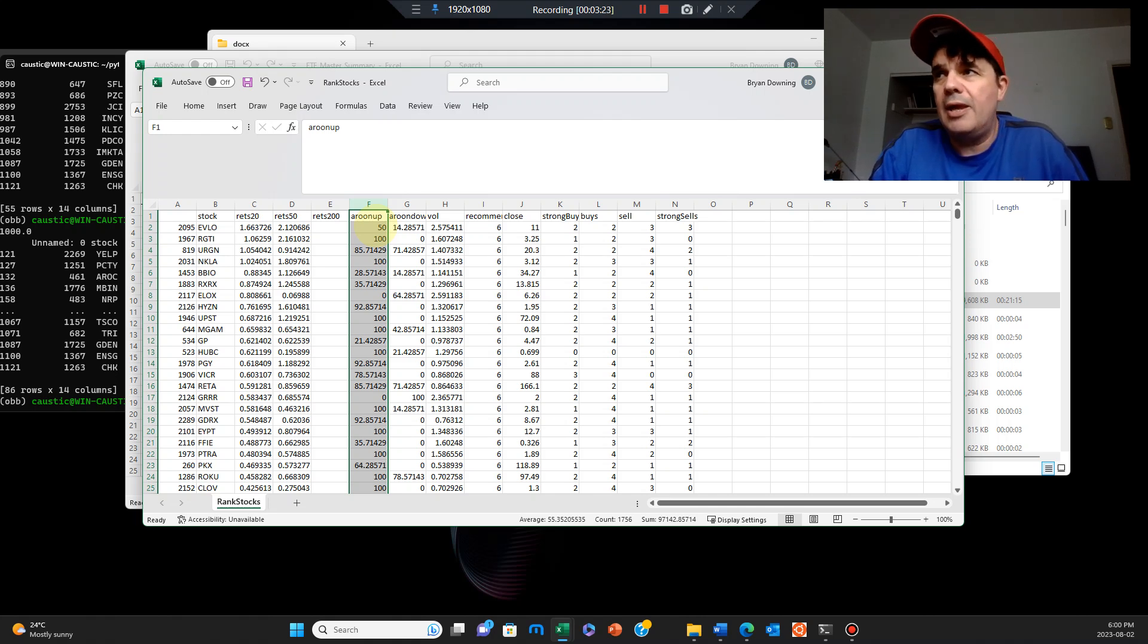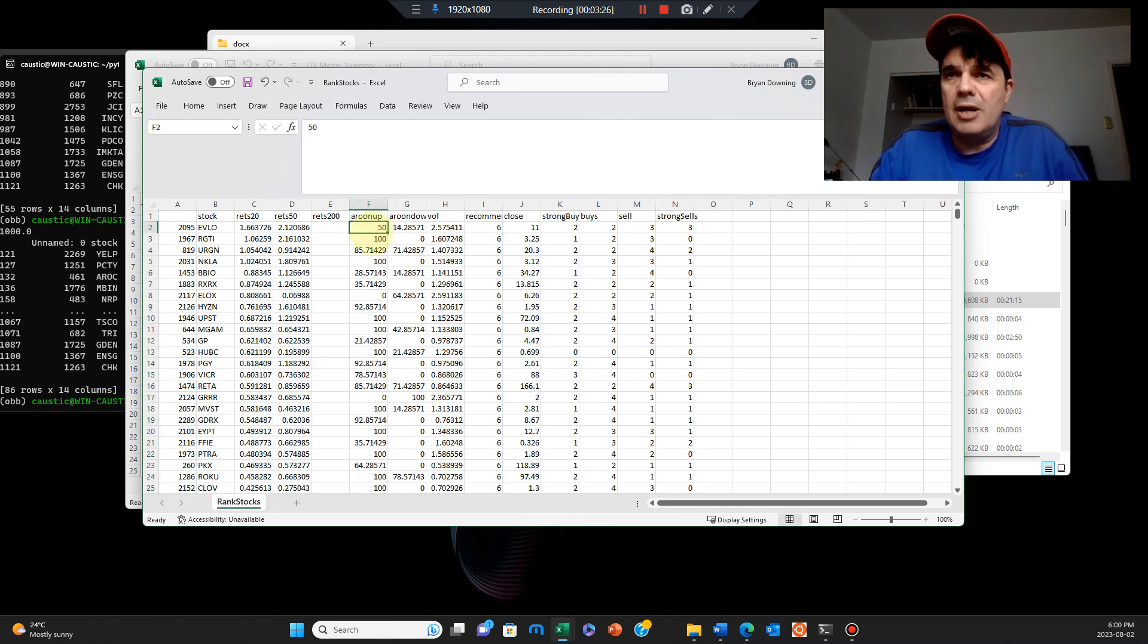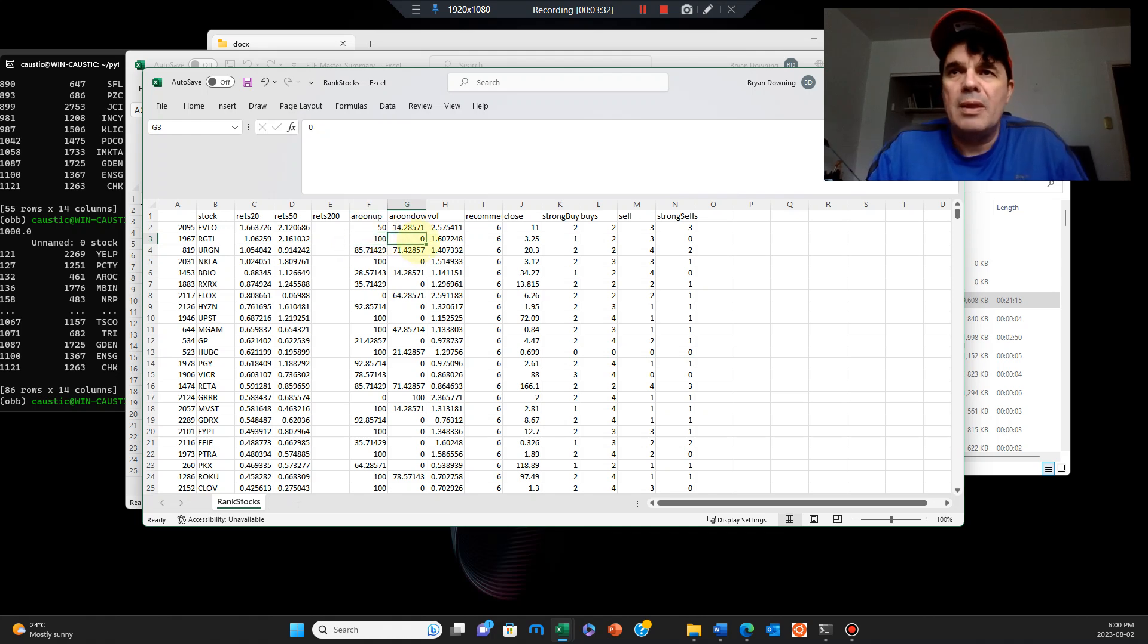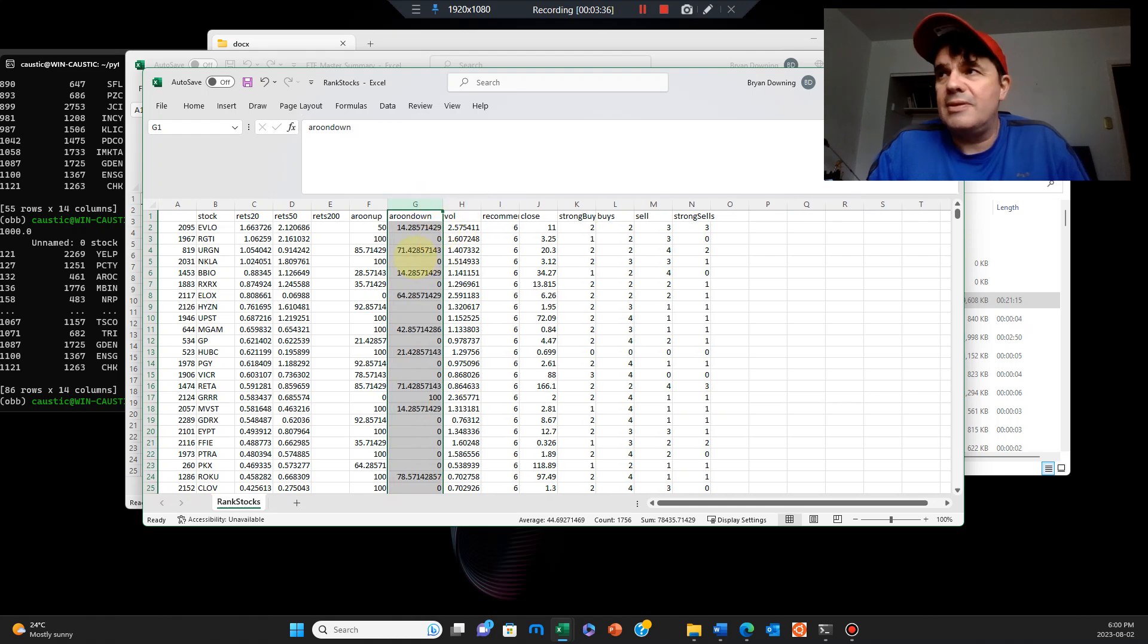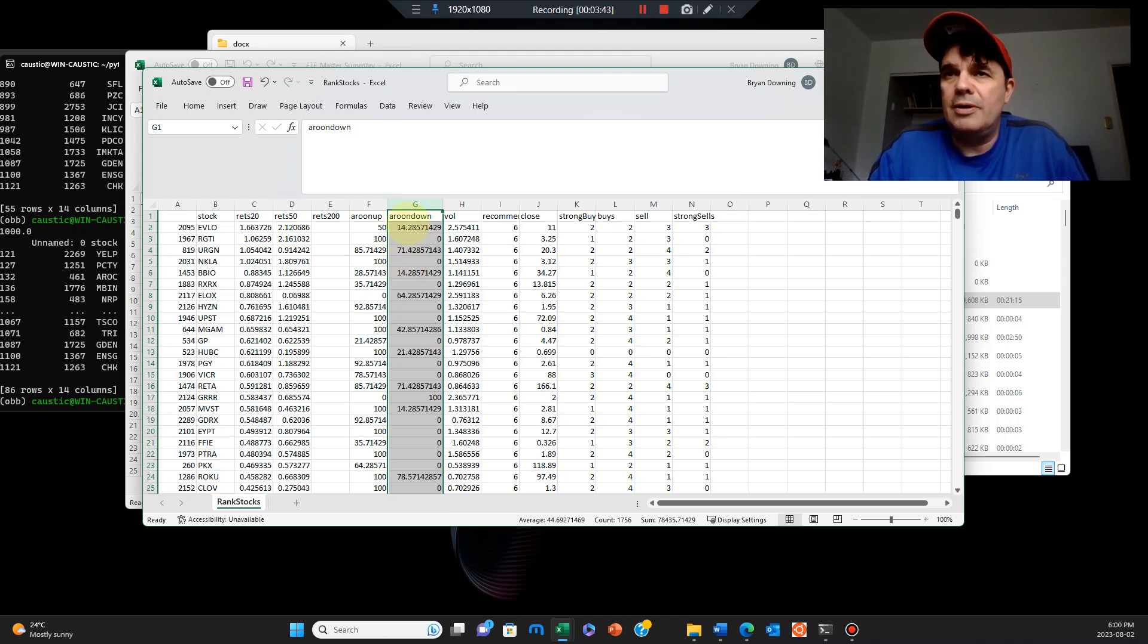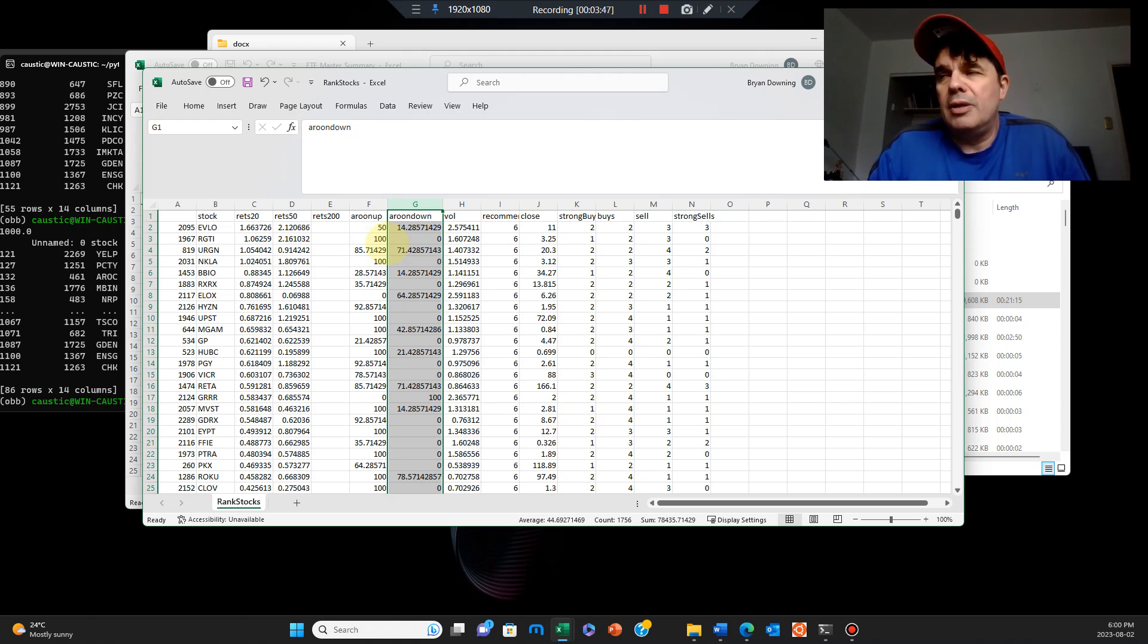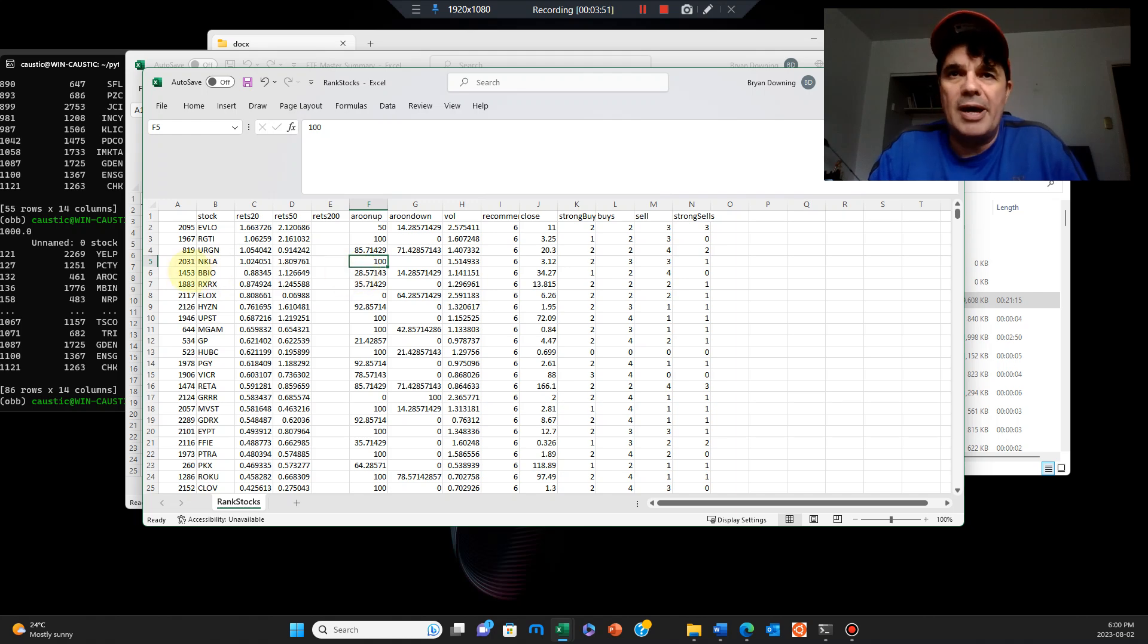Basically on the Aroon up, it's a buy signal. The higher it is between zero to 100, that's pretty well an imminent buy signal. So the sooner you get in on that stock, you can see there's a signal that this will be coming to a buy signal at some point. The Aroon down is the opposite, which is a sell signal. So the lower it is, the higher the value between zero and 100, the higher probability it's a sell signal.